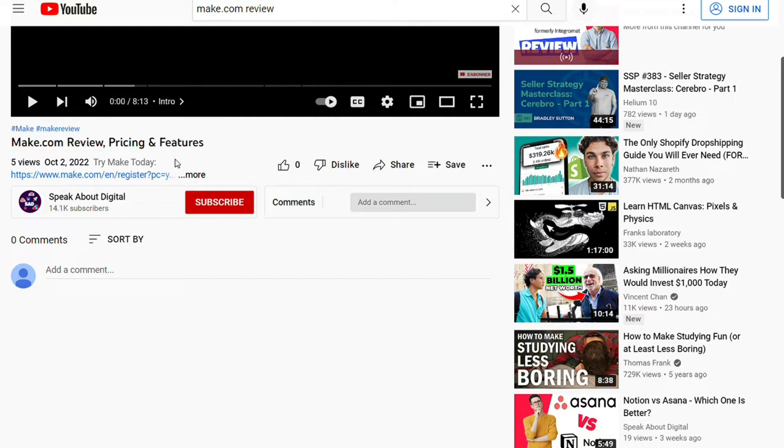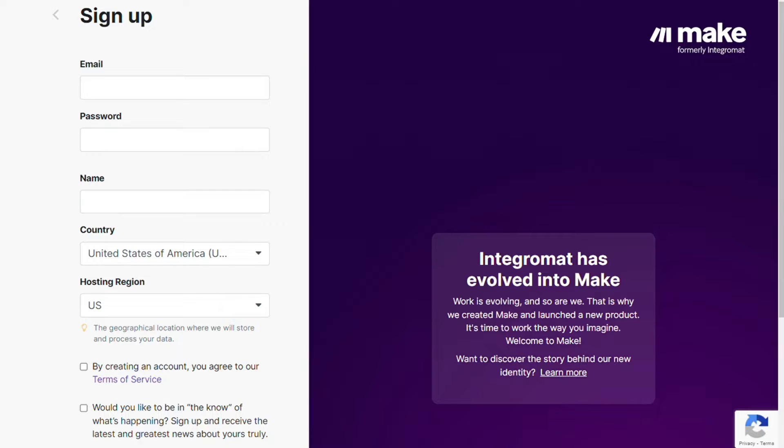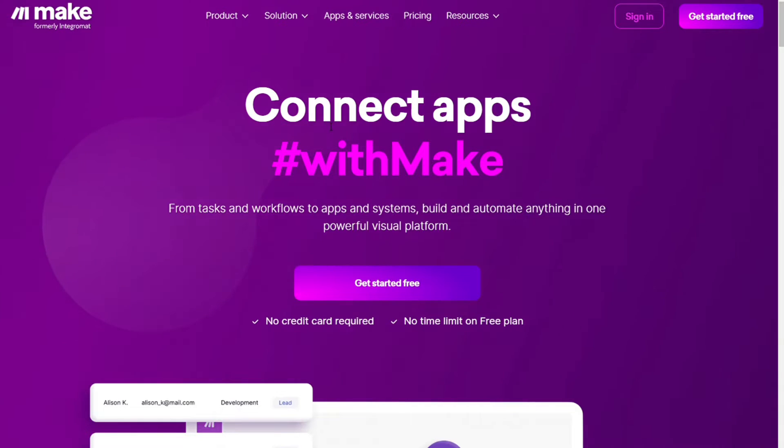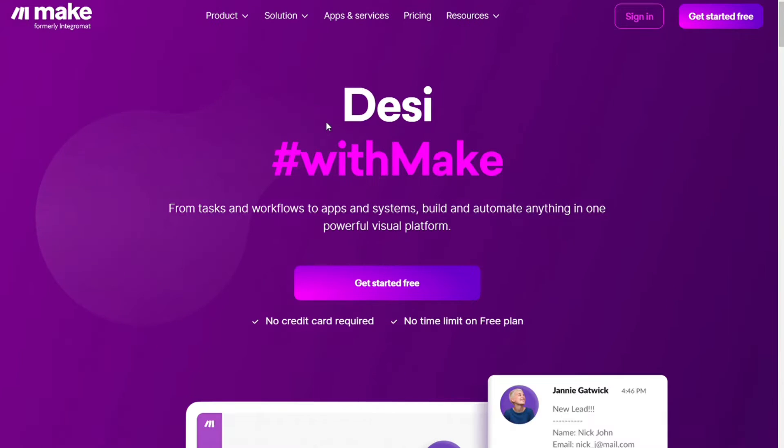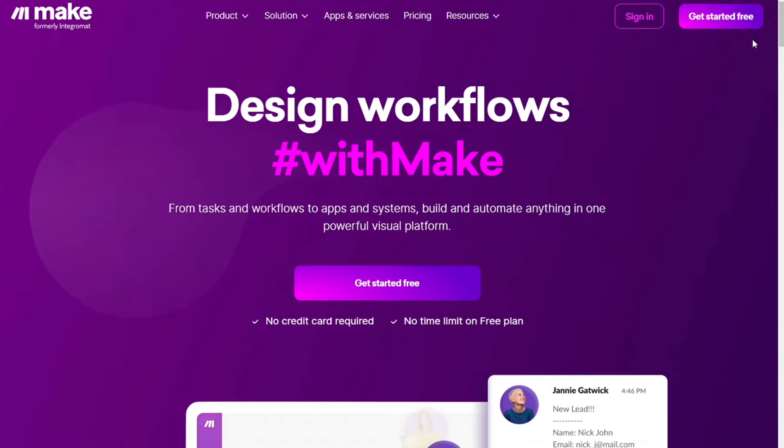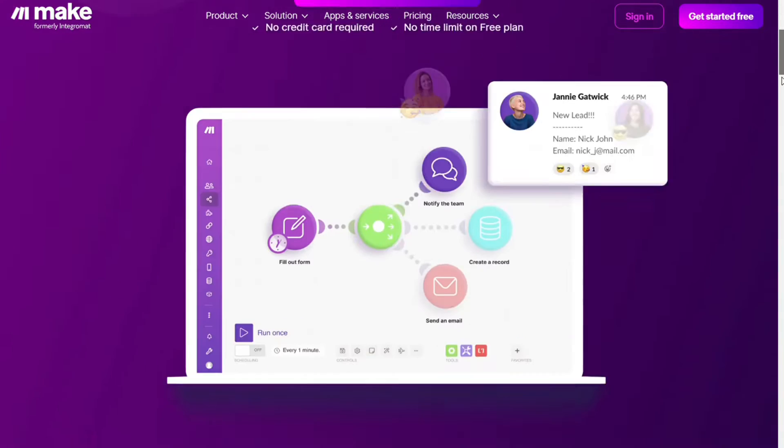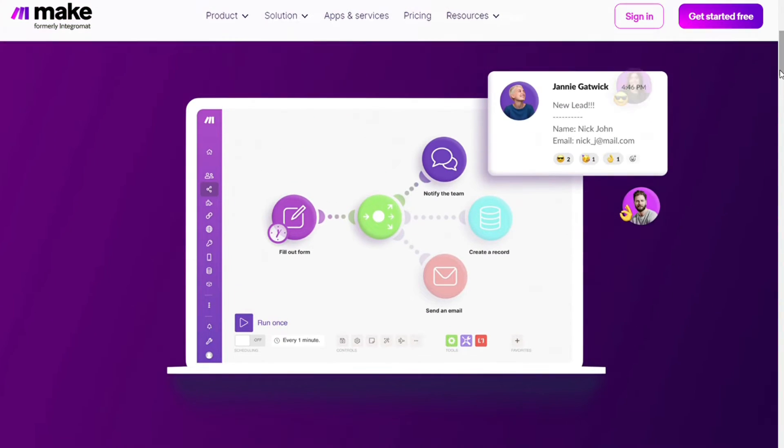What you want to do is just scroll down below this video to the description and click the link. Then you are gonna come across this page Make and Make is a powerful integration platform that would allow you to connect different apps without having to write a single line of code.